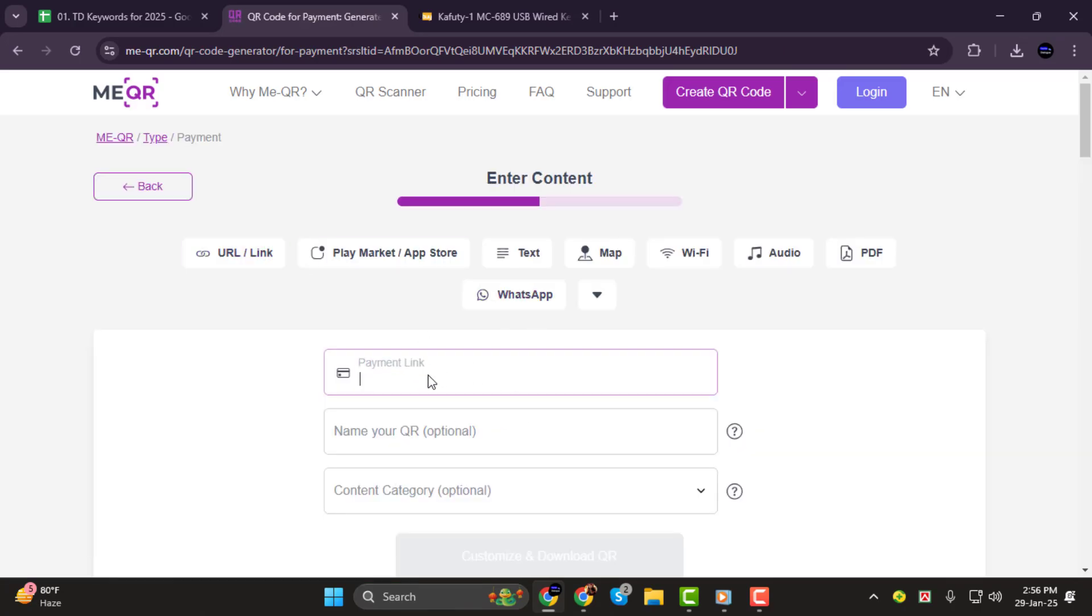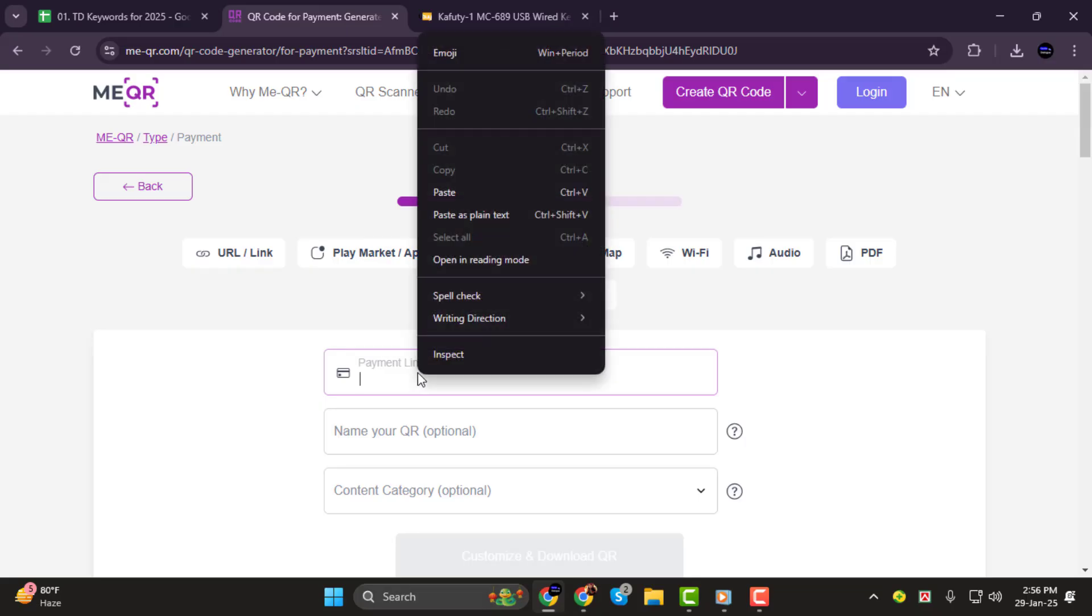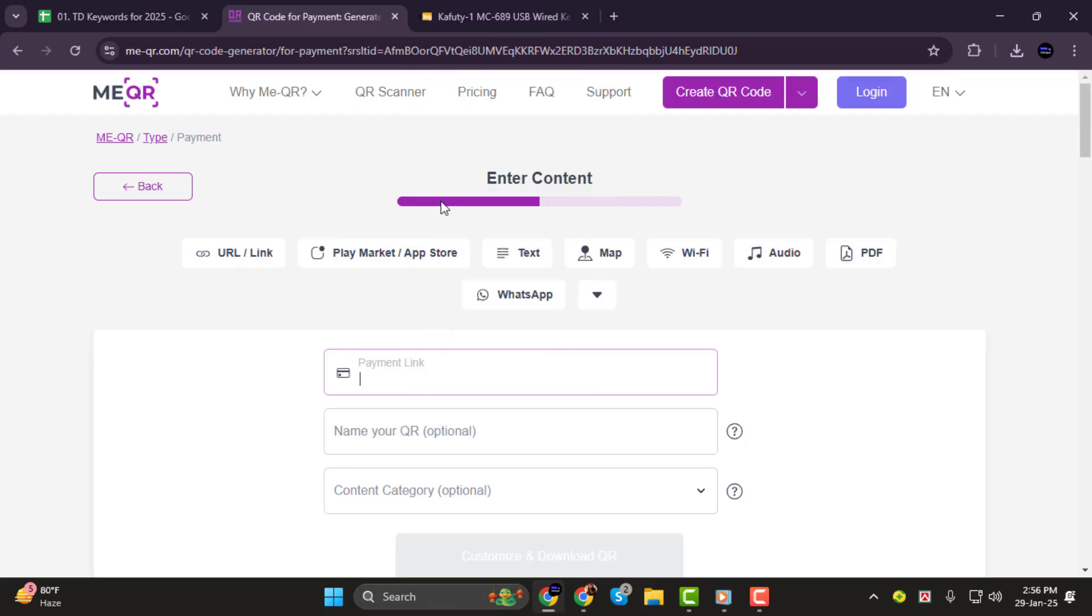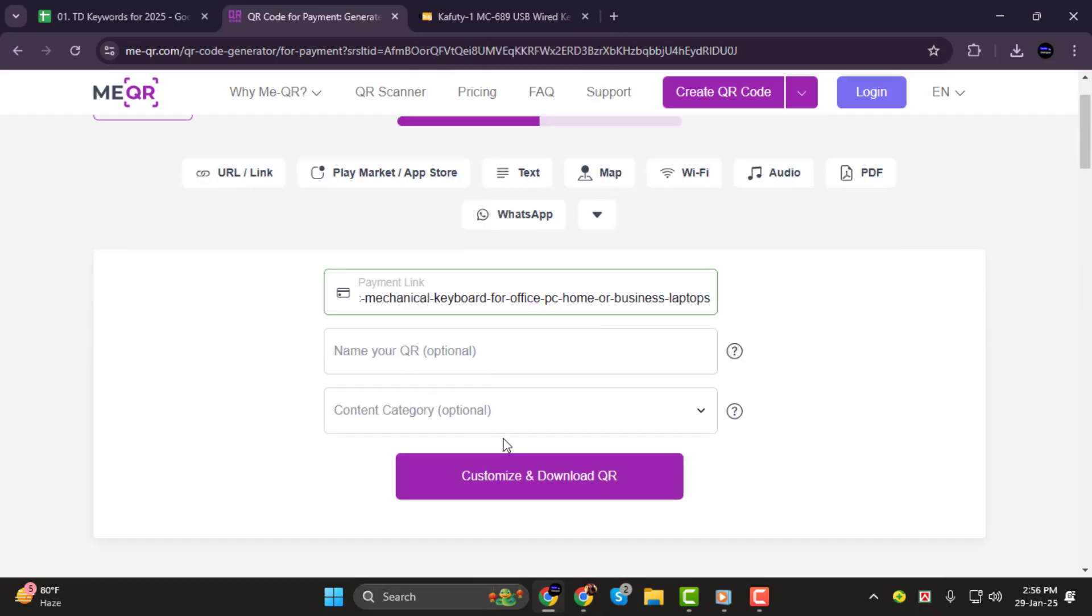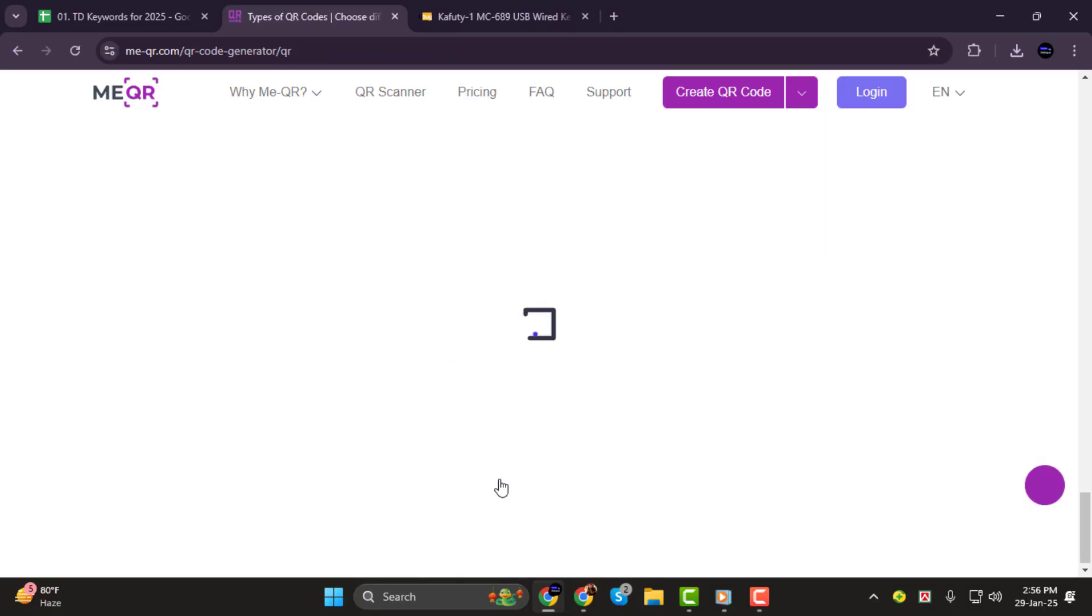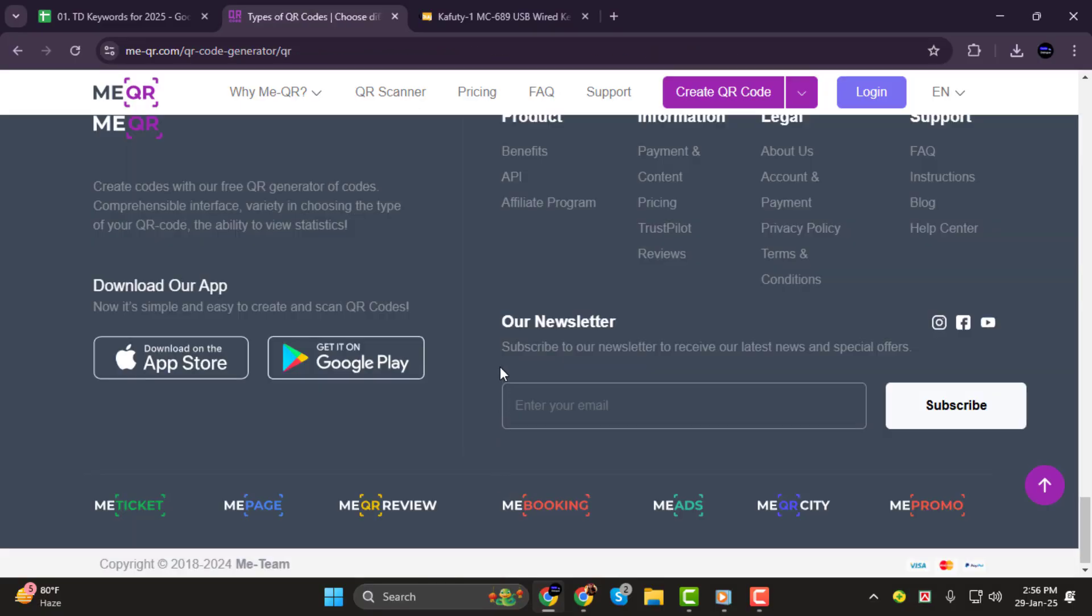Step 2. Once you're on the site, go to the Payments section and paste your payment link into the provided field. After that, click the Customize and Download button to proceed.